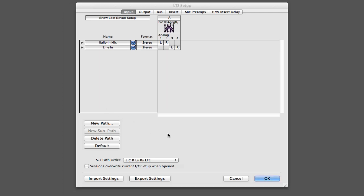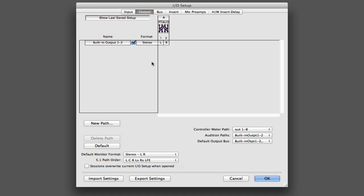Now, something that changed in Pro Tools with Pro Tools 8.1 is that we actually now use output buses to get at our output paths. So if we go to the output tab, you'll see that the output path is here. It's called built-in output 1 and 2.